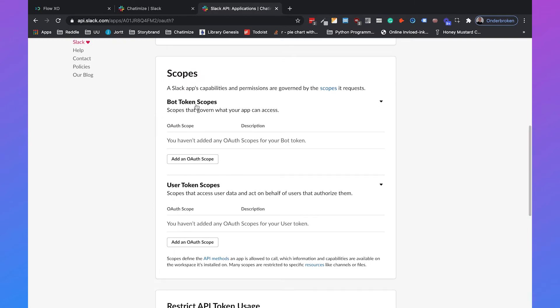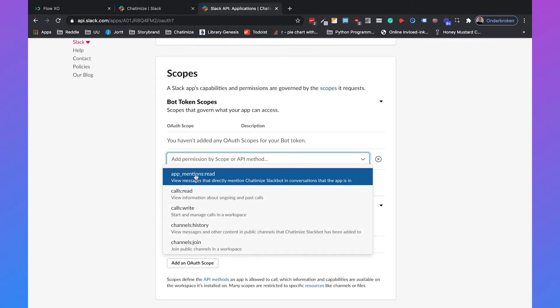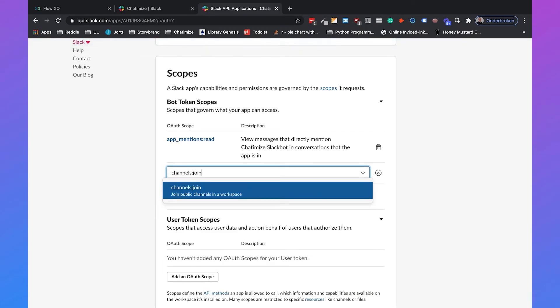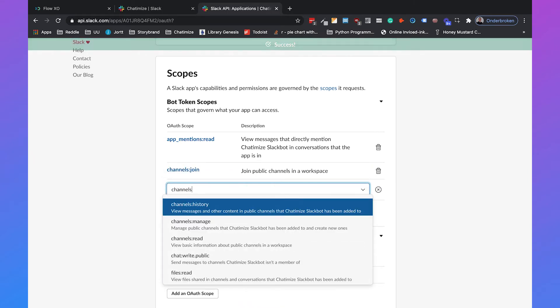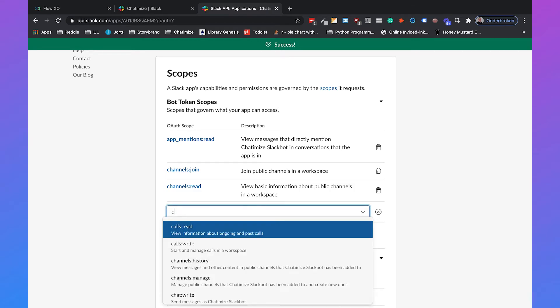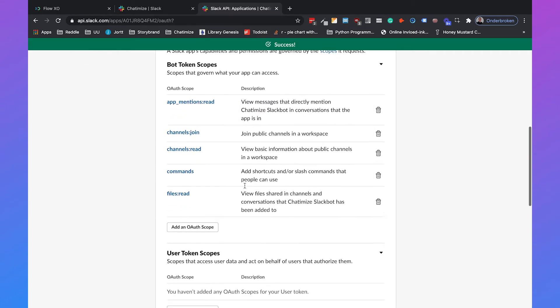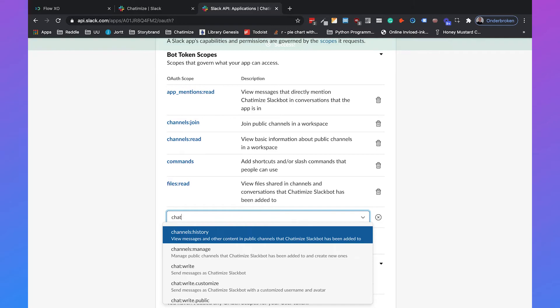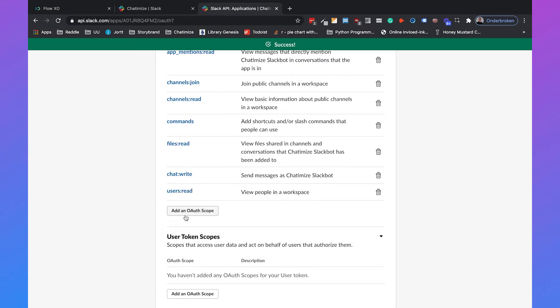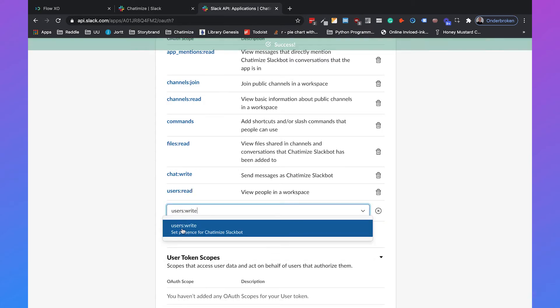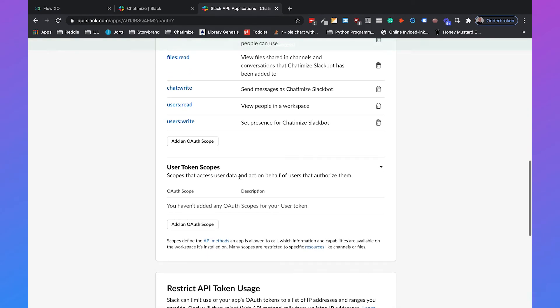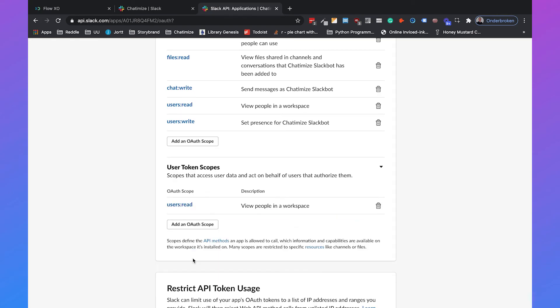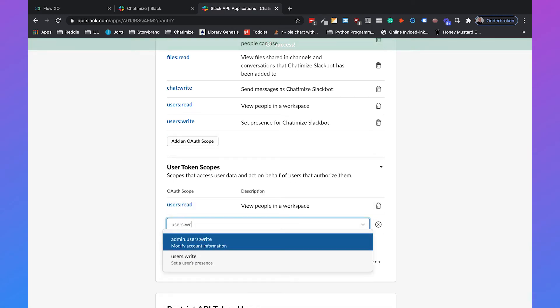Then if we scroll down, we need to add bot-token scopes and user-token scopes. And if we don't do that, the chatbot will not work. So we will add some bot-token scopes: app mentions read, channels join, channels read, commands, files read, chat write, users read, and users write. So those are all the bot-token scopes. And then we also need to add user-token scopes, which will be users read and users write.